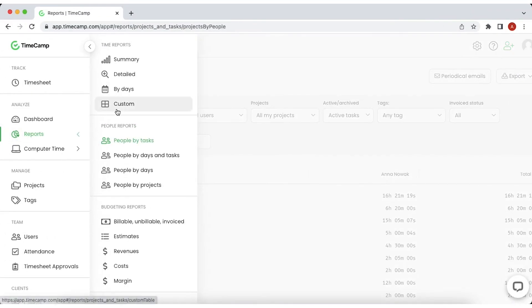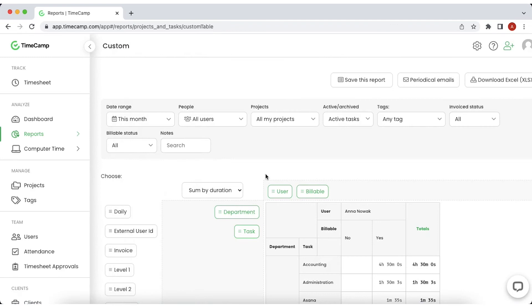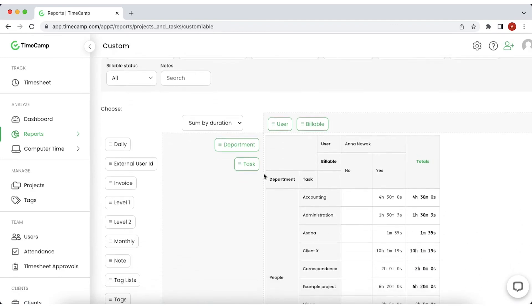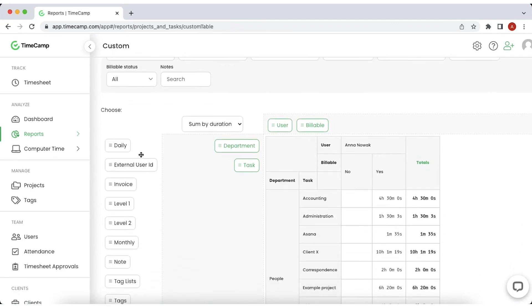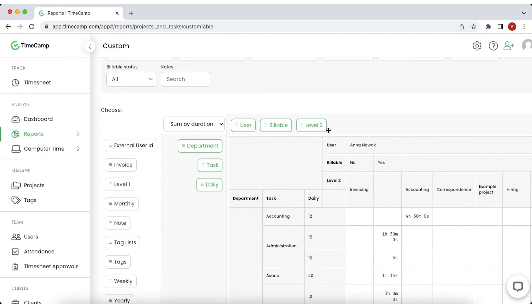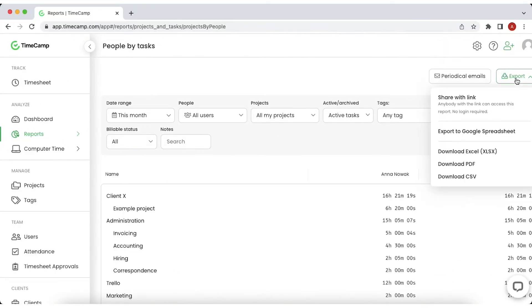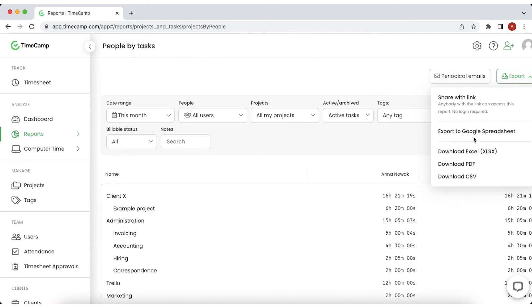But if you need customized data, choose custom report. It will allow you to choose the variables to analyze and drag and drop them on the pivot table. Reports can be exported in different formats, PDF, CSV, XLSX and Google Spreadsheets.